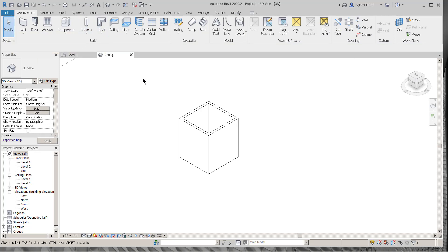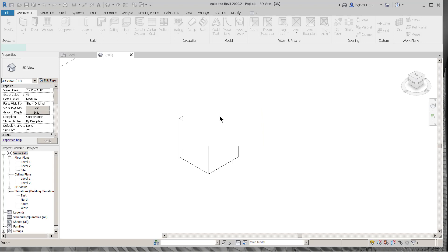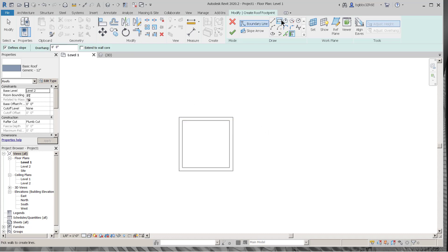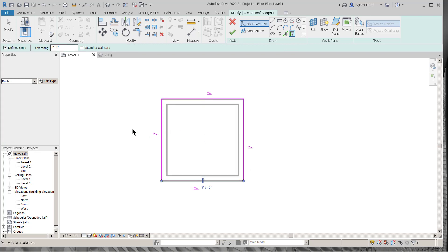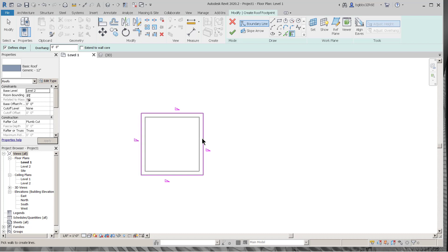Now I want to do a roof. One of the things about doing a roof is it has to be done in a proper view — it says Level 2. I'm going to look down on where the roof will be. I can draw a roof or I can select the walls, which is more intelligent. I select the walls and immediately have the roof outline. I want to do that same 12-inch overhang and 12-inch eave — the eave being where the slope is.